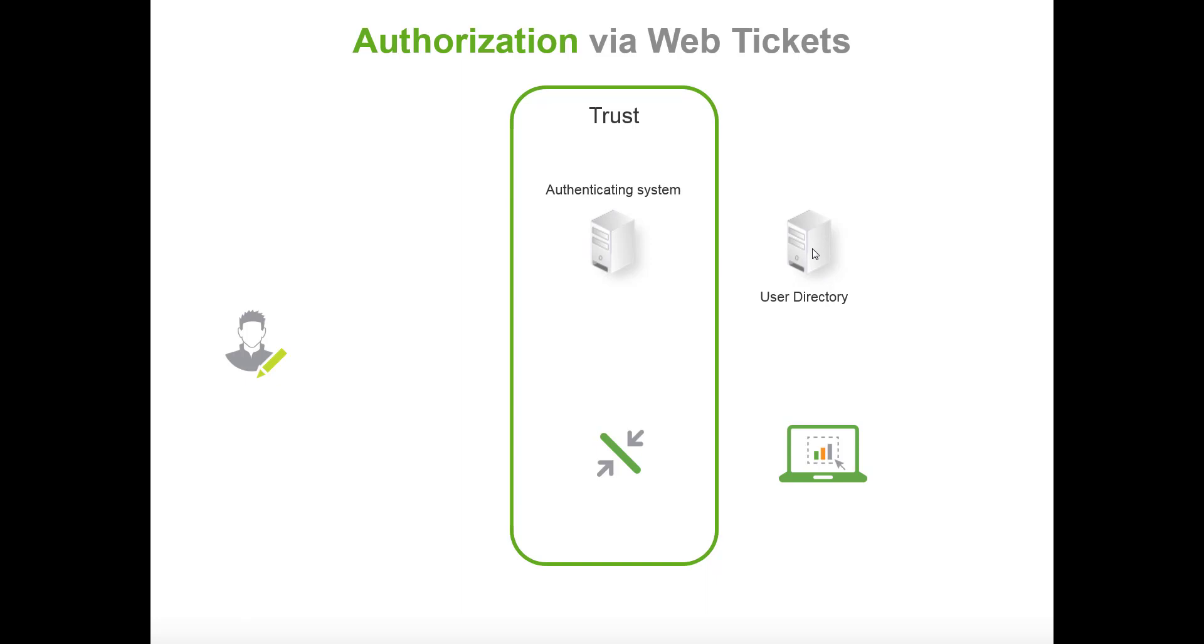We have a user directory which is the back-end database you are using. We have the Qlik Sense proxy and we have the hub which is for users to access their data.